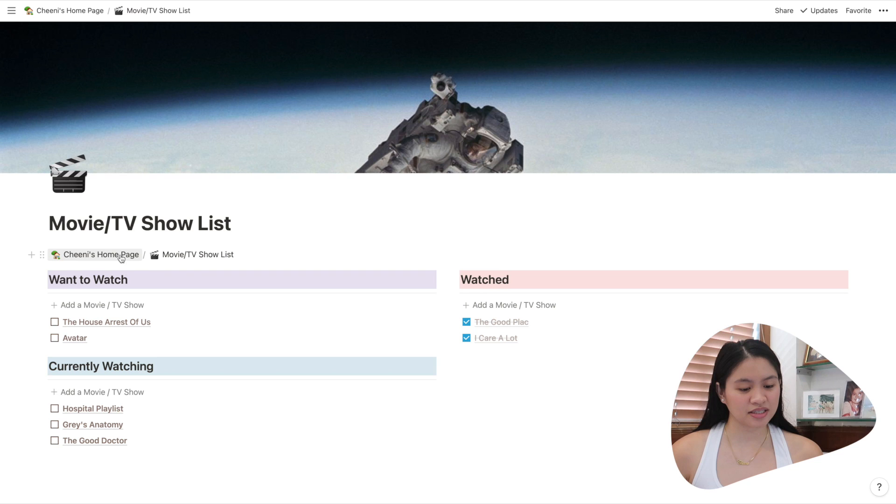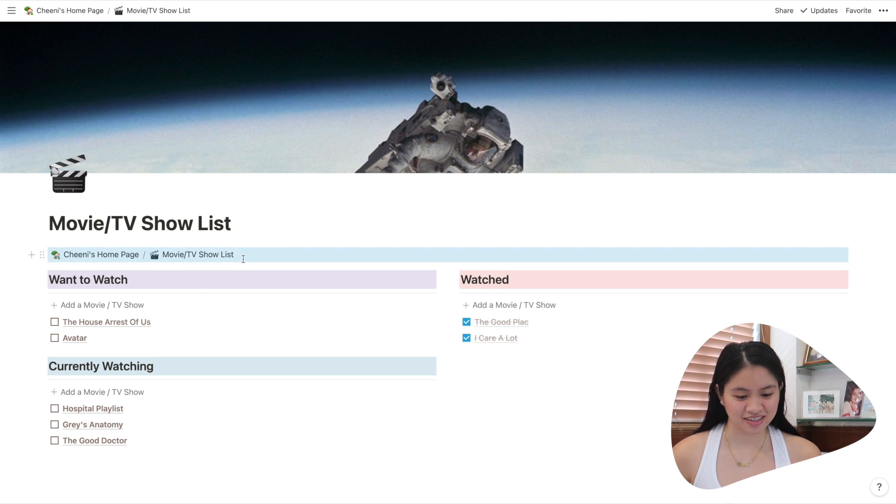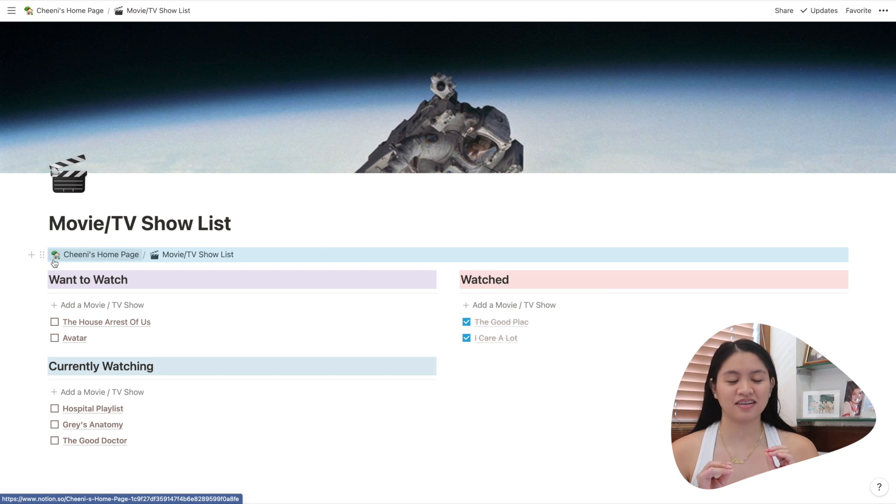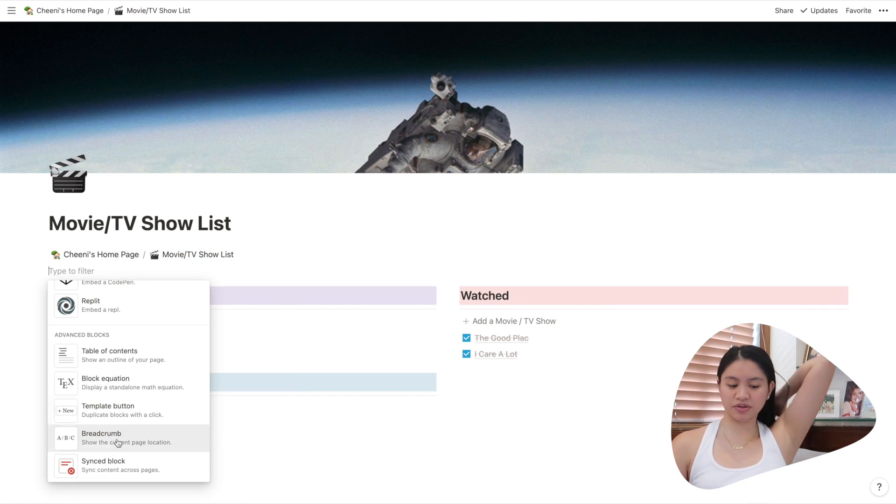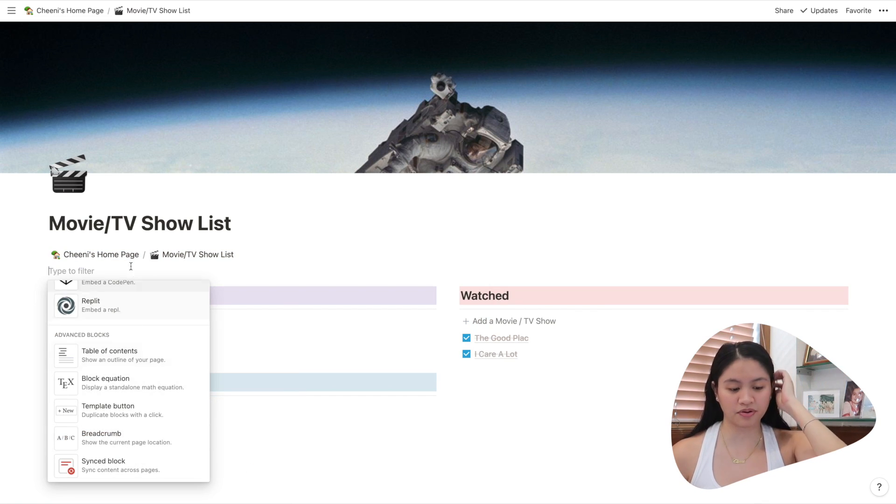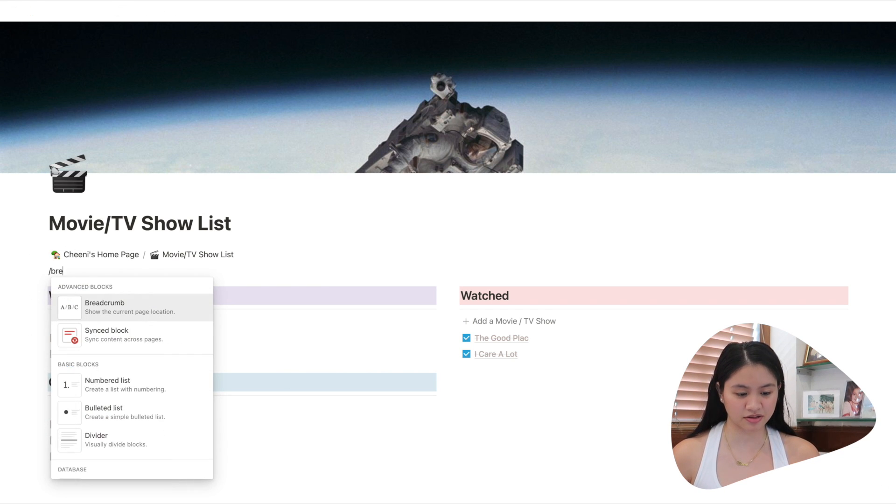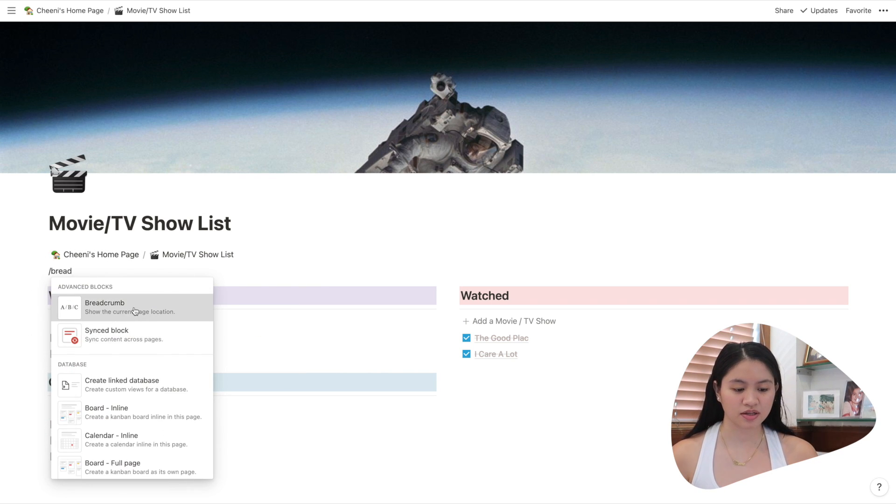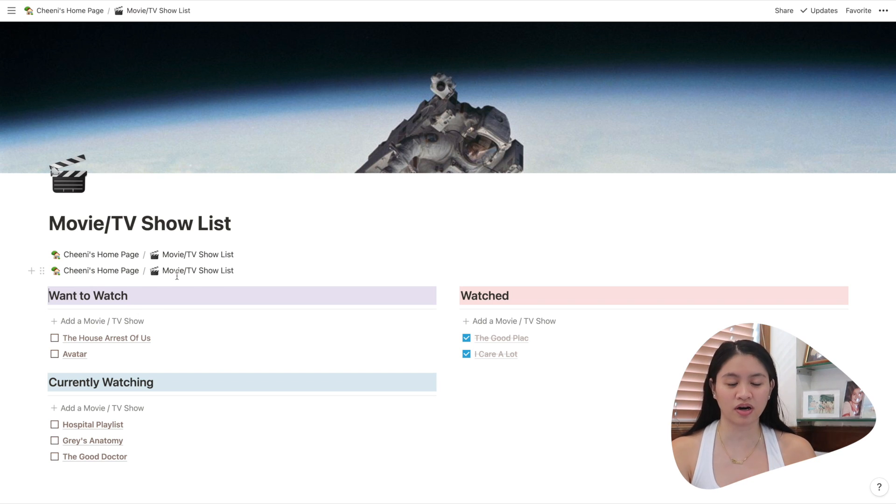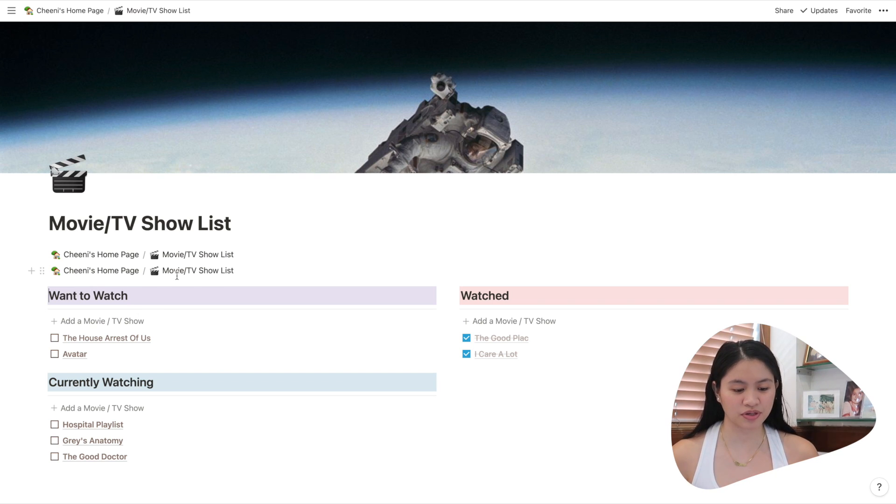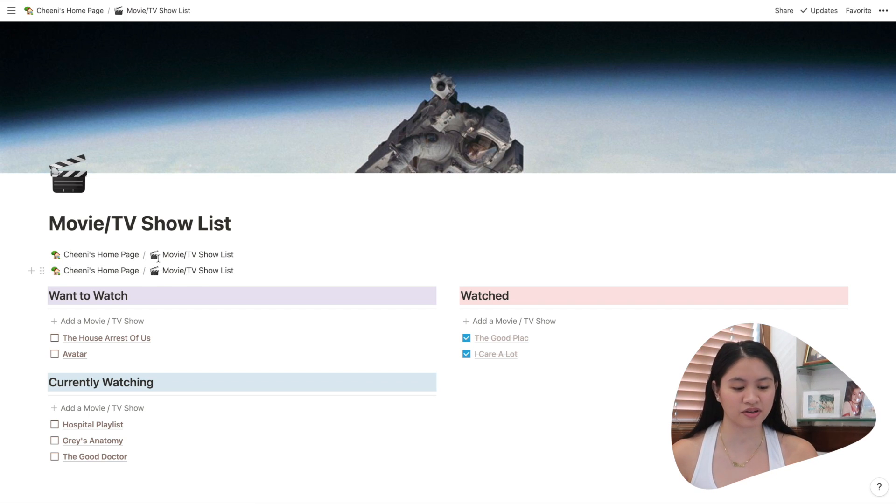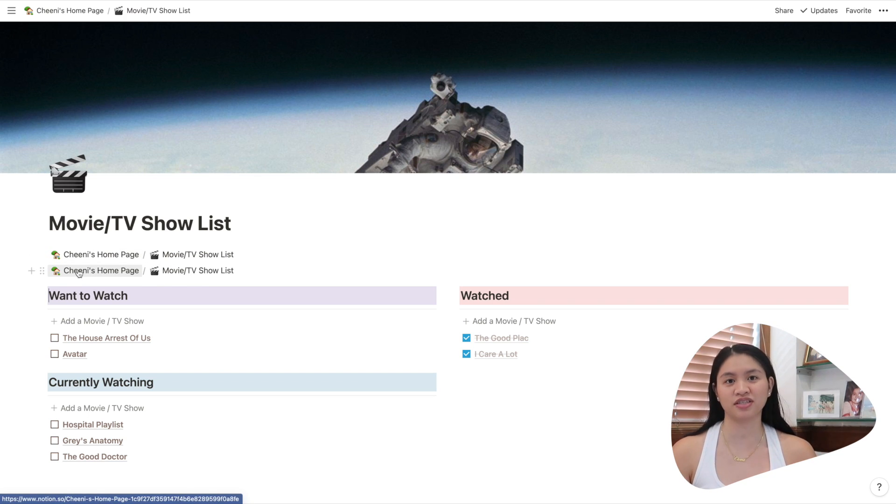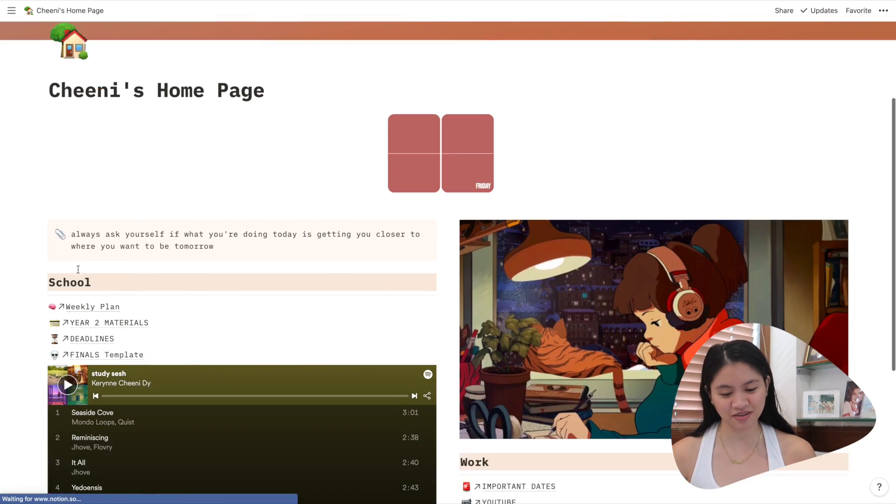So here you could see, I have this thing that you haven't seen before. So what this is, is it, so this is called a breadcrumb. So here you can see breadcrumb, or you can just type it if you want, slash breadcrumb. So what this is, is it shows you where you are in a current page. So in Chini's homepage, I'm in movie TV show playlist. But I added it because you can easily just go back to Chini's homepage. Click it and go back to Chini's page.